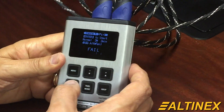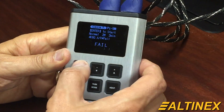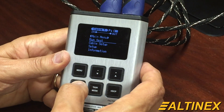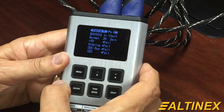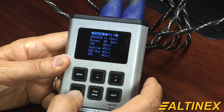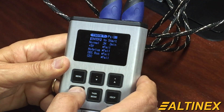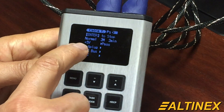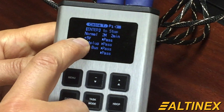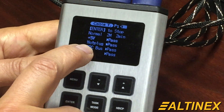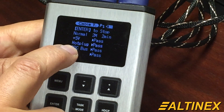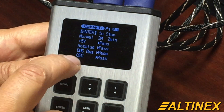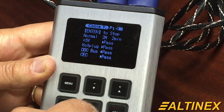Go to the menu and press enter to test it, and enter again. 5 volt is good, hot plug detect is good, DDC bus is good, CEC is good.